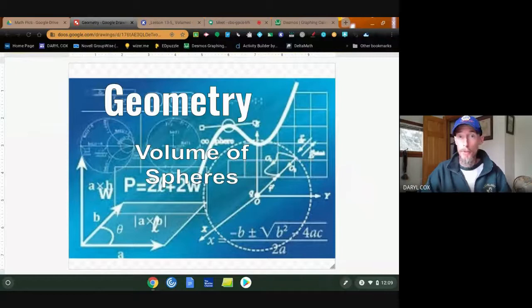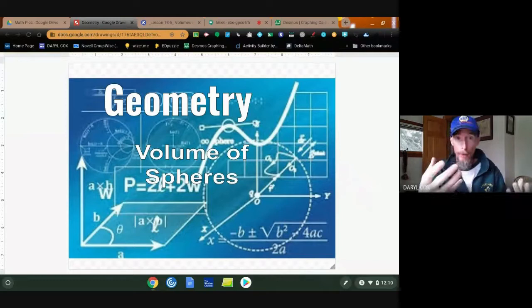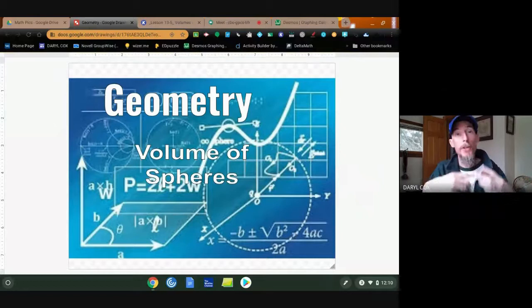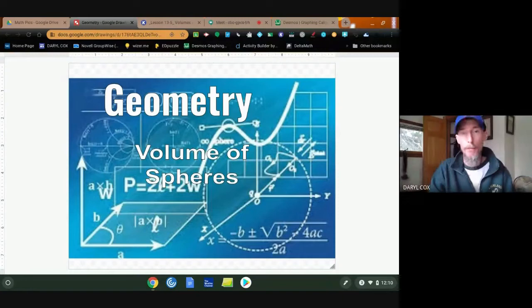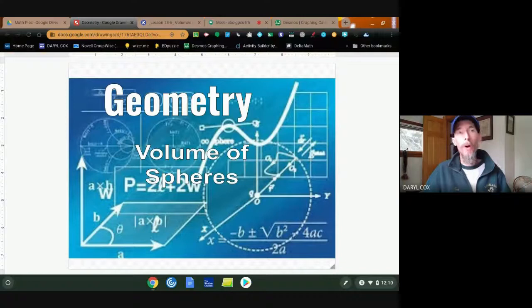We've been talking quite a bit about volumes. You've looked at the volumes of cylinders and prisms — basically having one formula: volume equals area of the base times height. And we looked at volumes of pyramids and cones, also basically having one formula: volume equals one-third area of the base times the height. So all of those things are kind of in the same world.